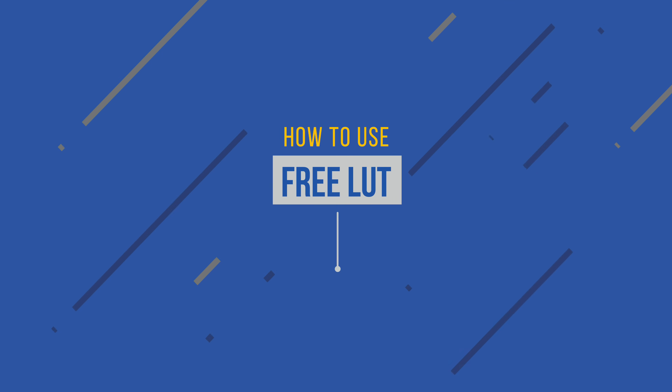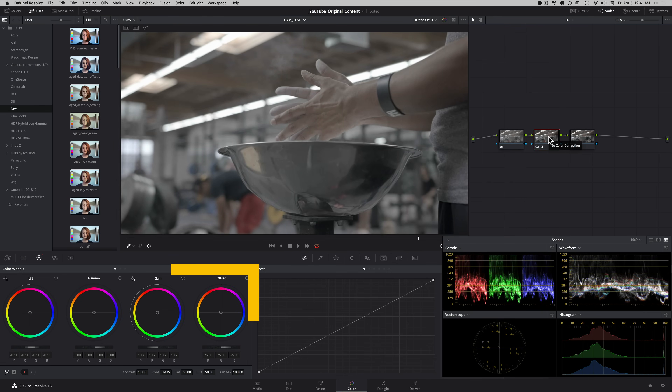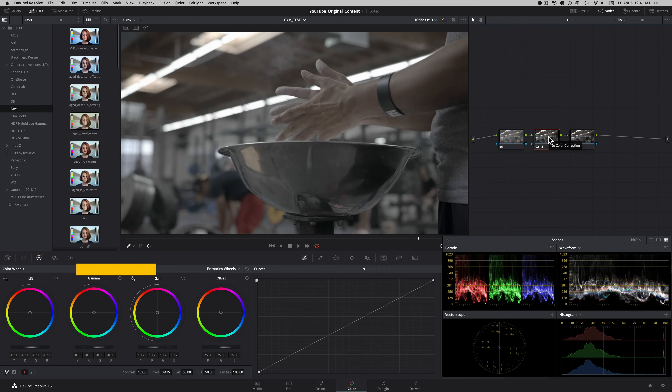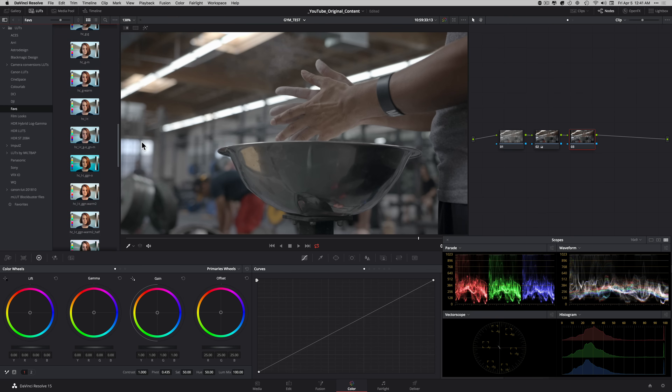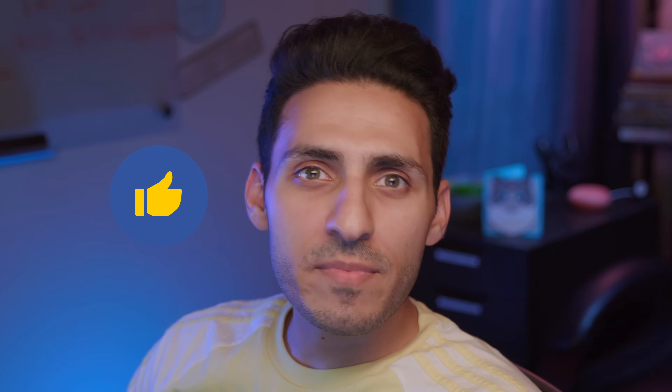Time for some freebies. As promised, the link to the free LUT that I personally created is in the description below. I built that look based off of a primary correction, so you still have to correct your image — don't use it on a log image. Just fix your image a little bit, drop this LUT, and see how it works. Hit the thumbs up if you enjoyed this episode, subscribe for more awesomeness, and I will see you in the next episode.